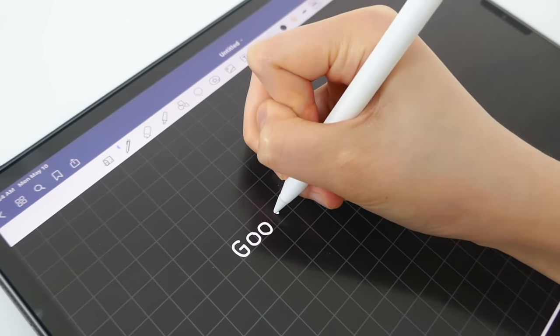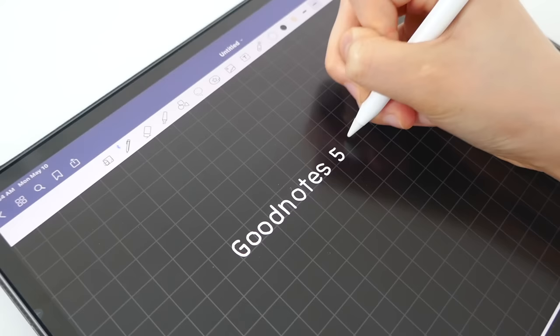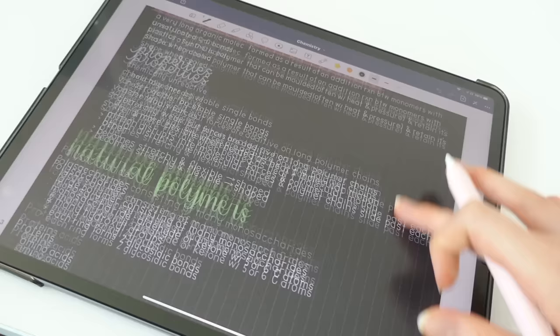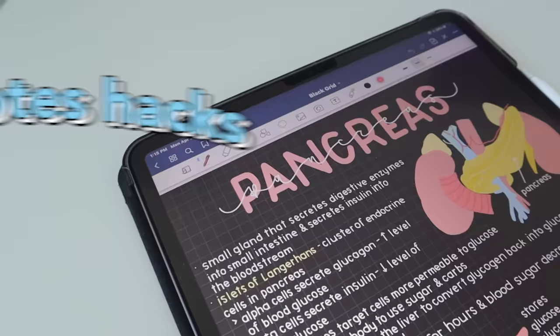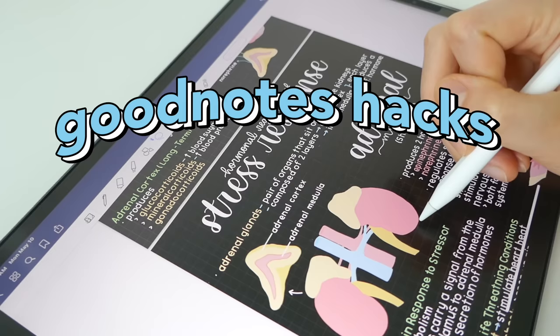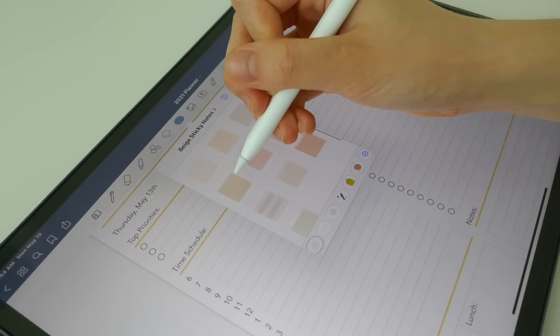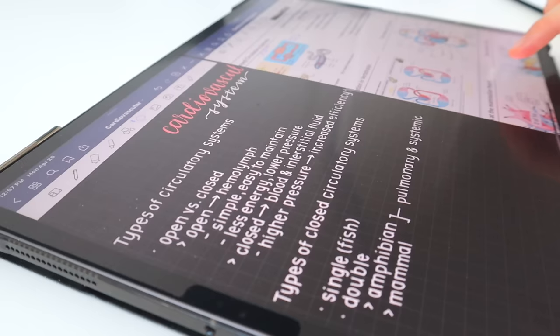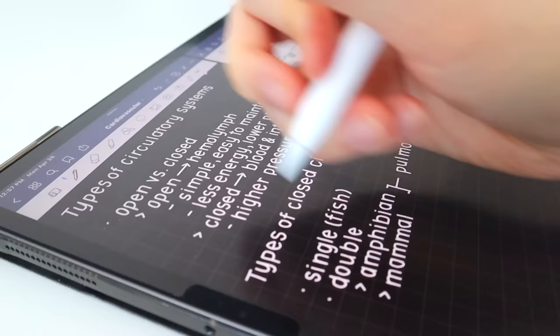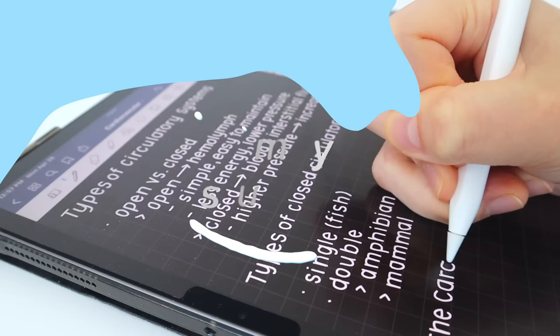Hey everyone and welcome to today's video which is all about GoodNotes hacks. This will help you be a more efficient note taker. I'll also be hosting a giveaway where five winners can get a free download of the app, so be sure to check that out in the description. Let's get into the video!